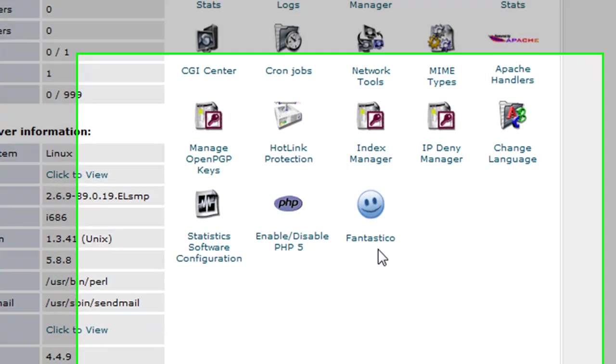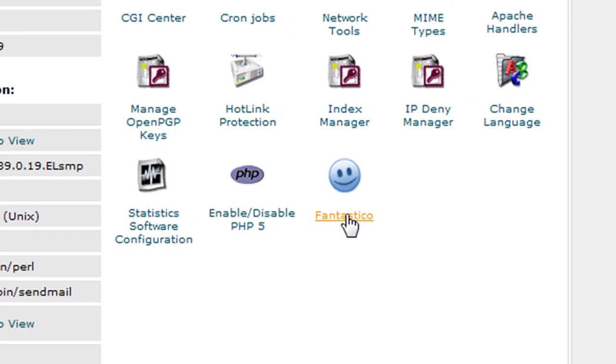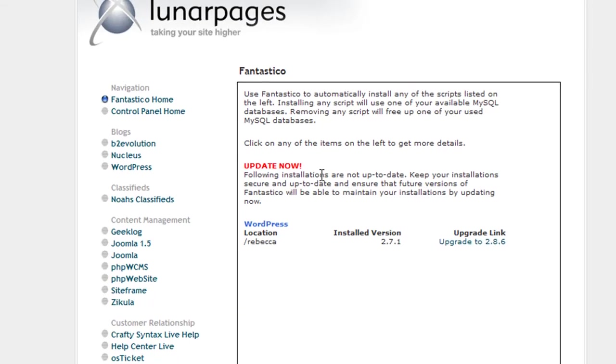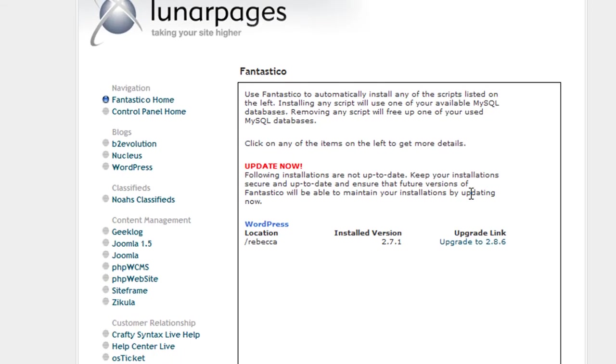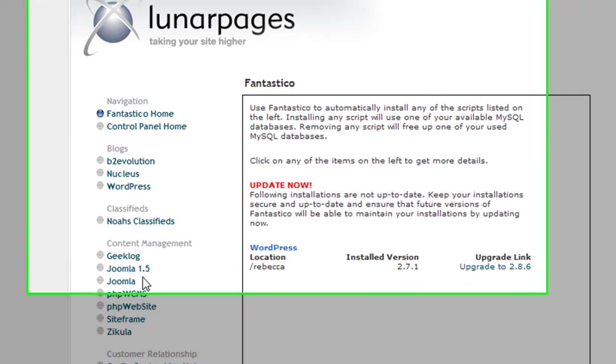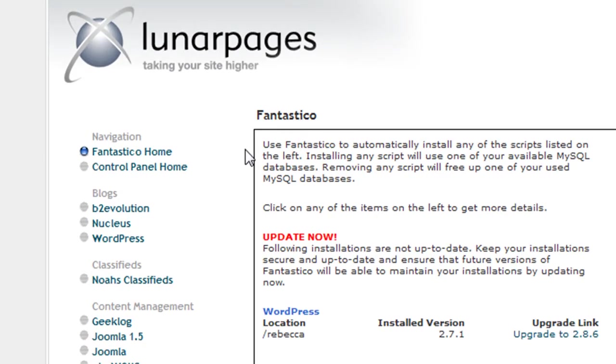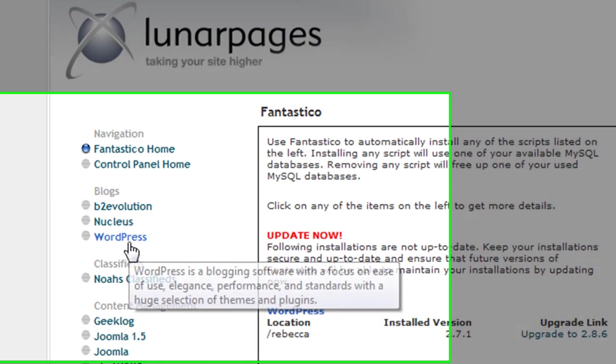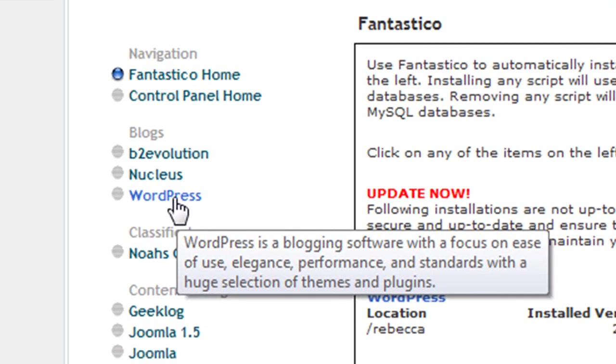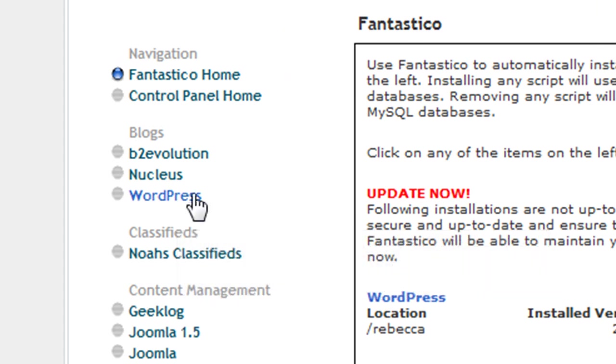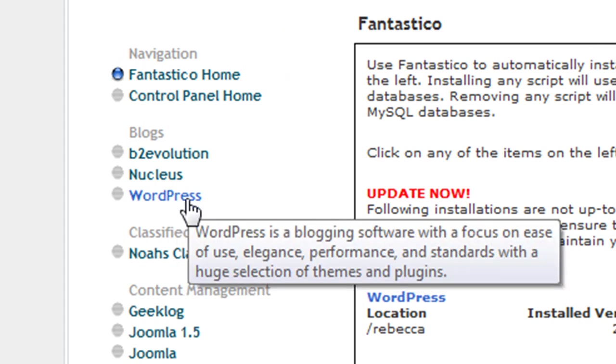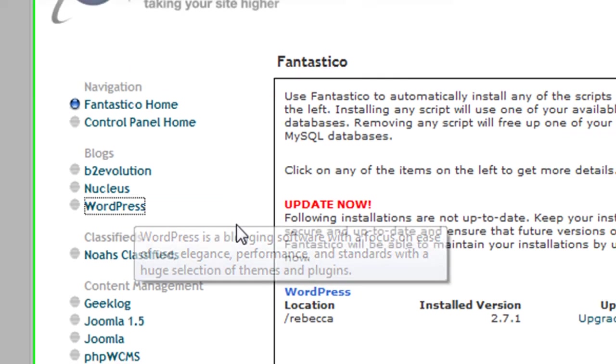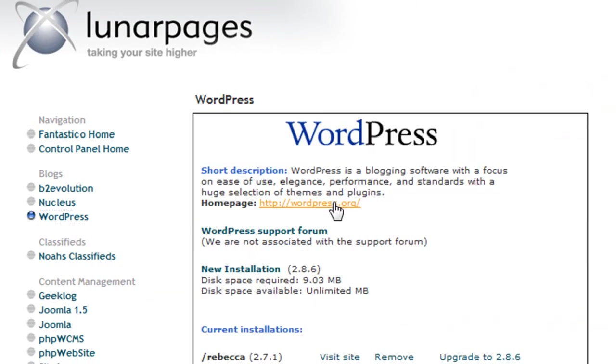Once you click on Fantastico, you'll have these options on the left-hand side. Fantastico is a free script that allows you to easily install all these different applications really quickly, and WordPress is one of them. On the left-hand side, you'll see WordPress. All you do is click that, and here you are at the WordPress section.